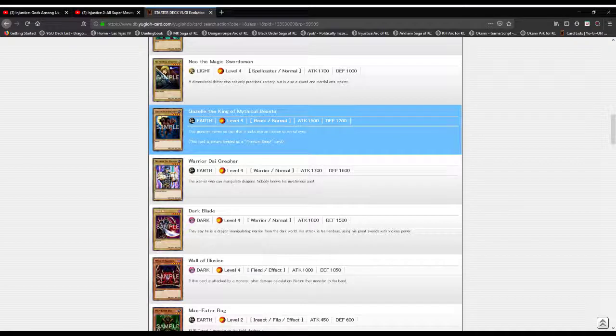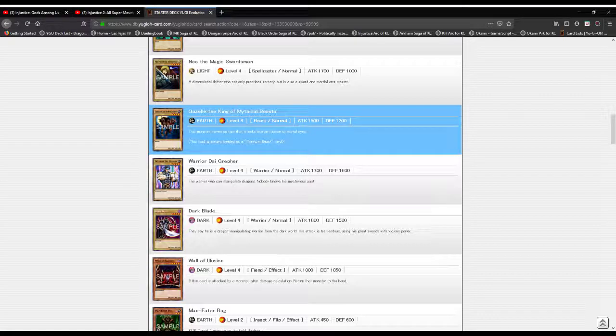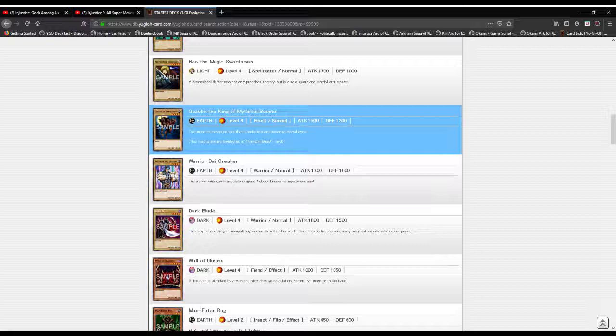Starting with Gazelle the King of Mythical Beasts, an Earth attribute Level 4 Beast type monster with 1500 attack and 1200 defense. This monster moves so fast that it looks like an illusion to mortal eyes, and this card is always treated as a Phantom Beast or Genju monster.